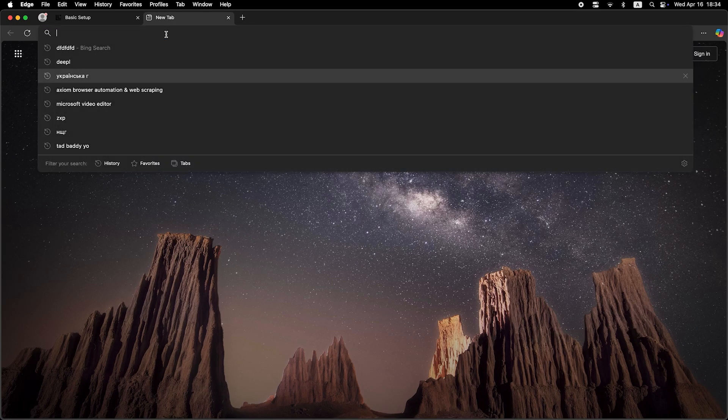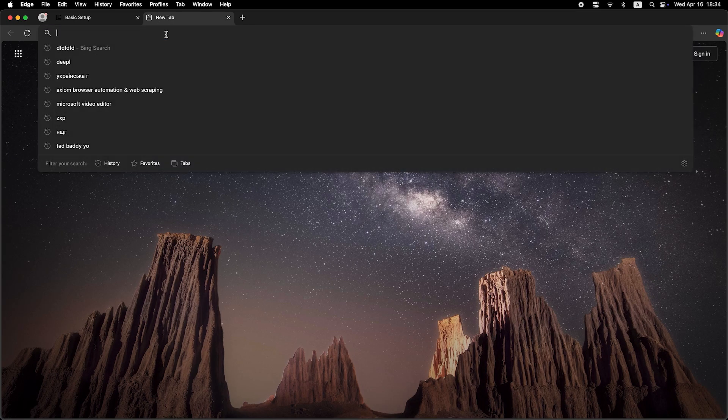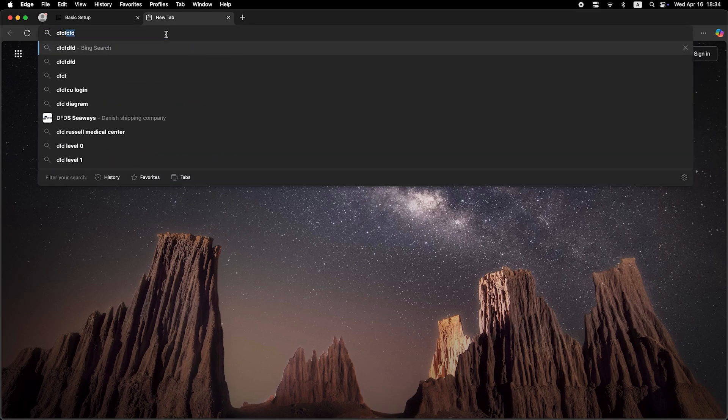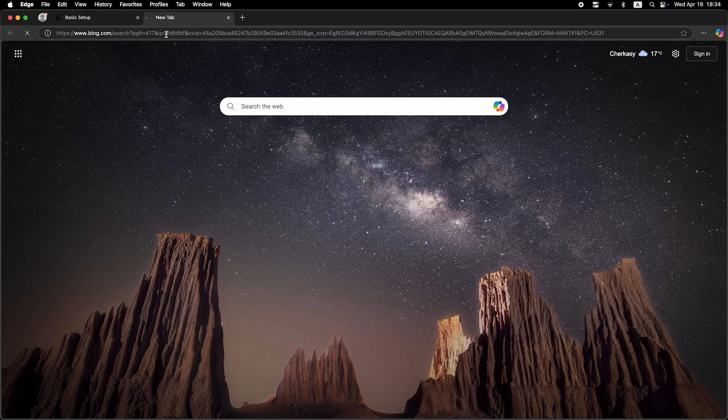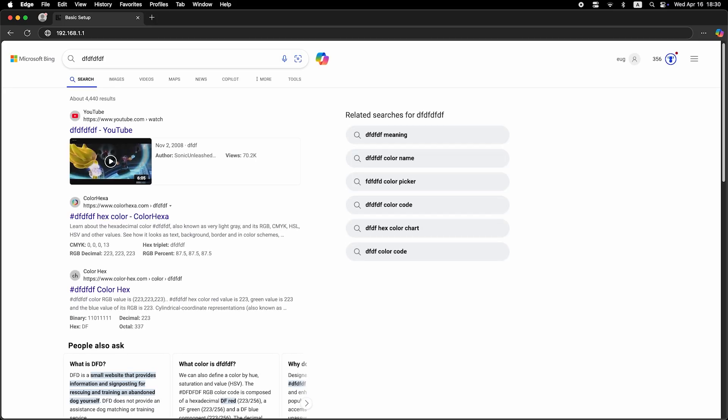Now check if the internet is working. Just try googling something. If there's no internet connection, you need to try cloning your MAC address.